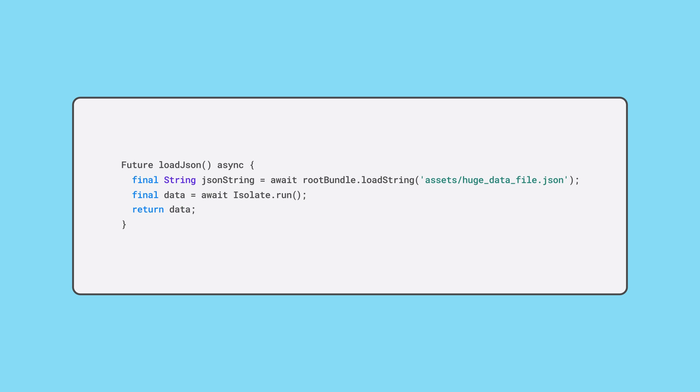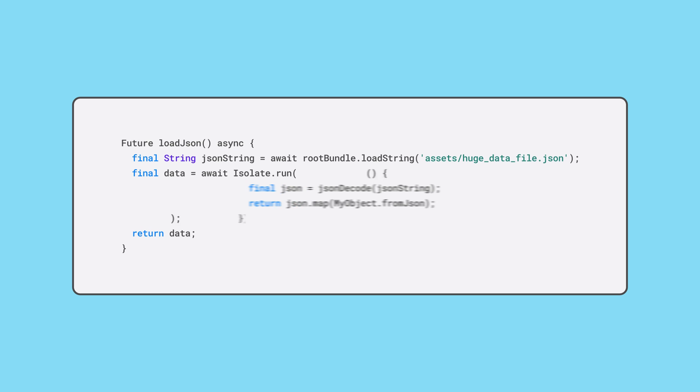Then pass a callback to the isolate which decodes the JSON and stuffs the data into objects. Although the callback doesn't have arguments, it captures the variables it needs because it's a closure.